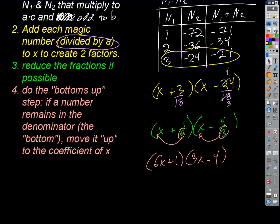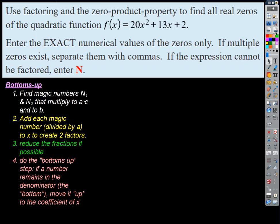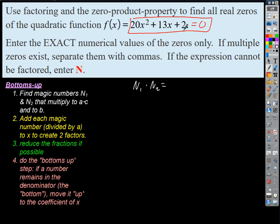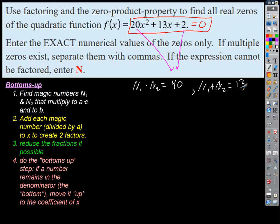Let's try one. We're going to find the zeros of a quadratic function, so we set it equal to zero and solve by factoring. Can I take out a GCF? No — 13 is prime and there's no x in the constant term. So I'm stuck with Bottoms Up. What do my magic numbers have to multiply to? A × C = 20 × 2 = 40. And they have to add to B = 13.